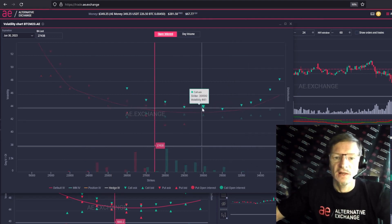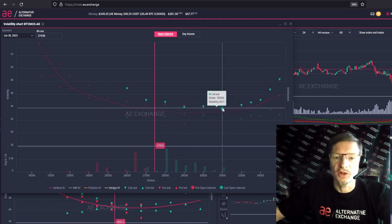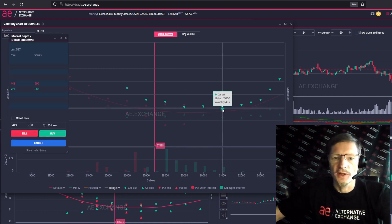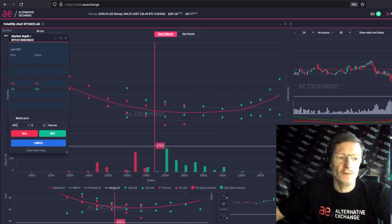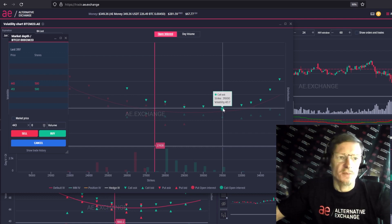The price is displayed immediately. All you have to do is set the quantity. If you think that these call 31 options are cheap and you want to buy them, just click, the bar opens and you already have the 431 strike price right where you want it. All you have to do is specify the amount and click buy.